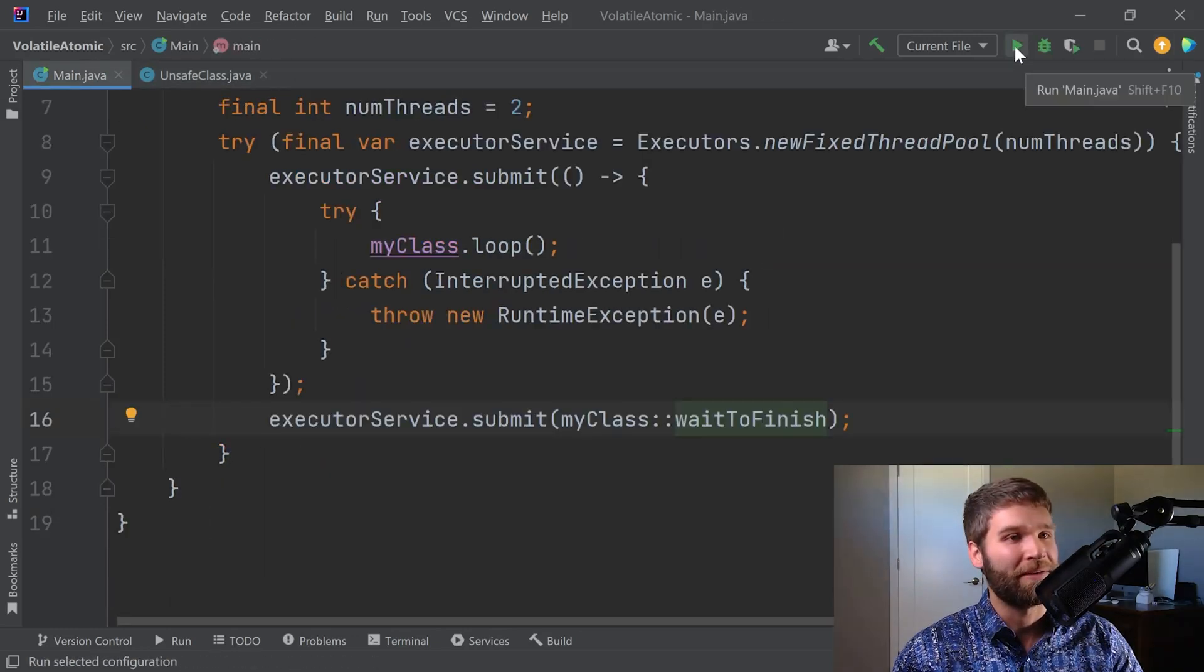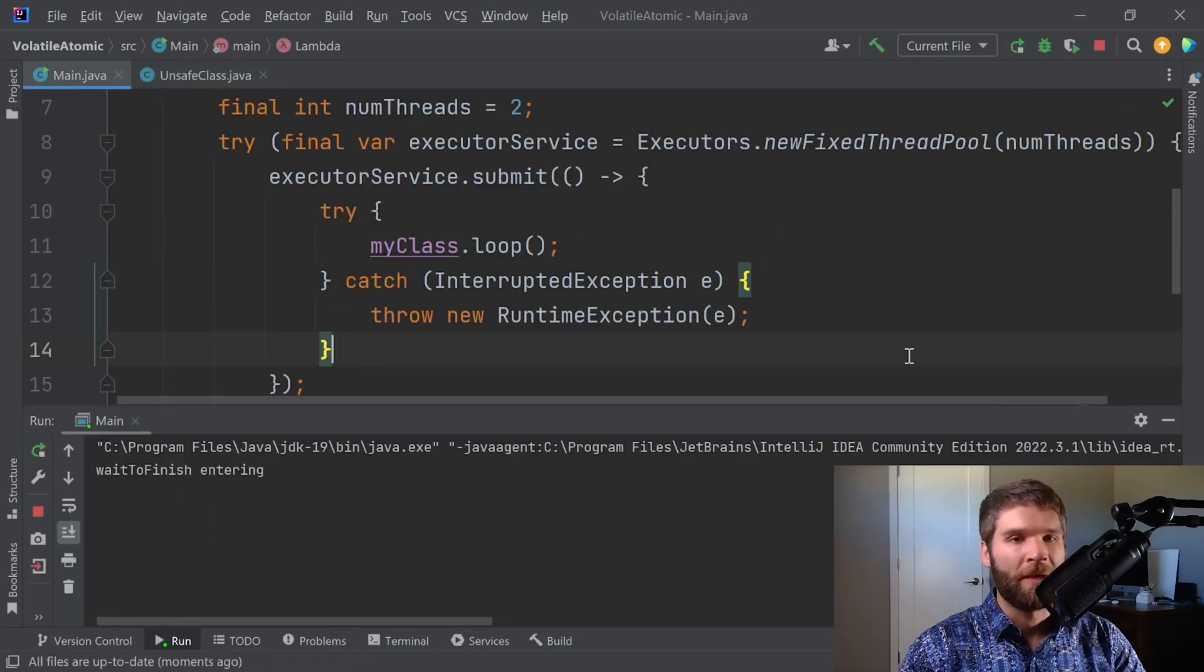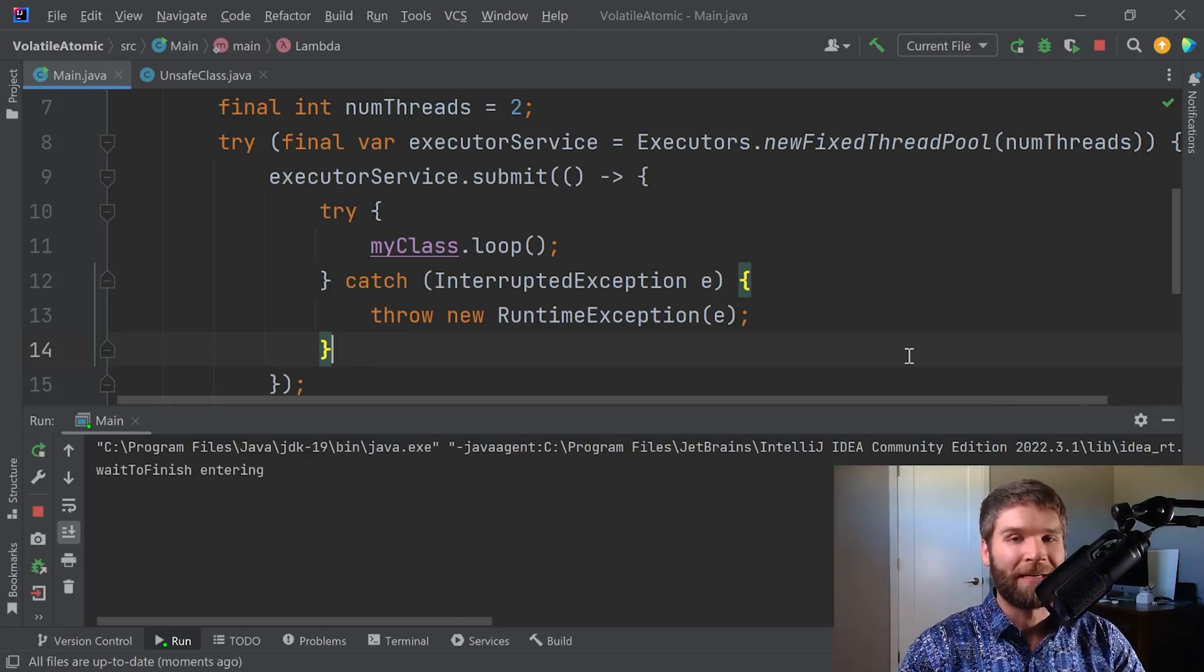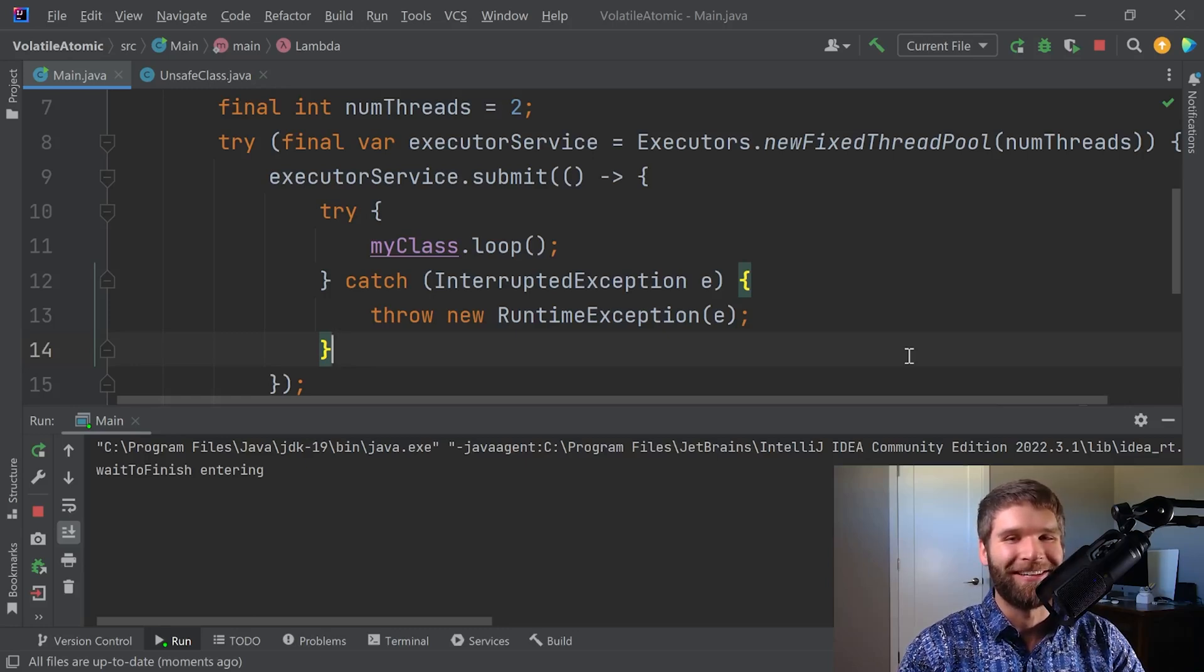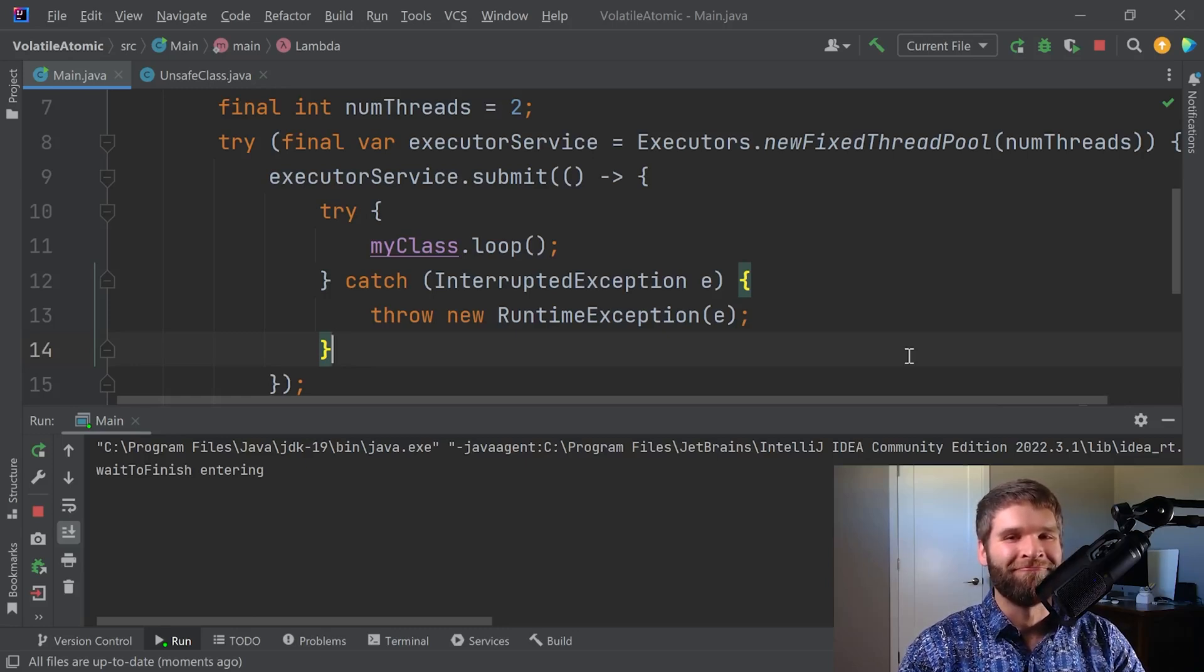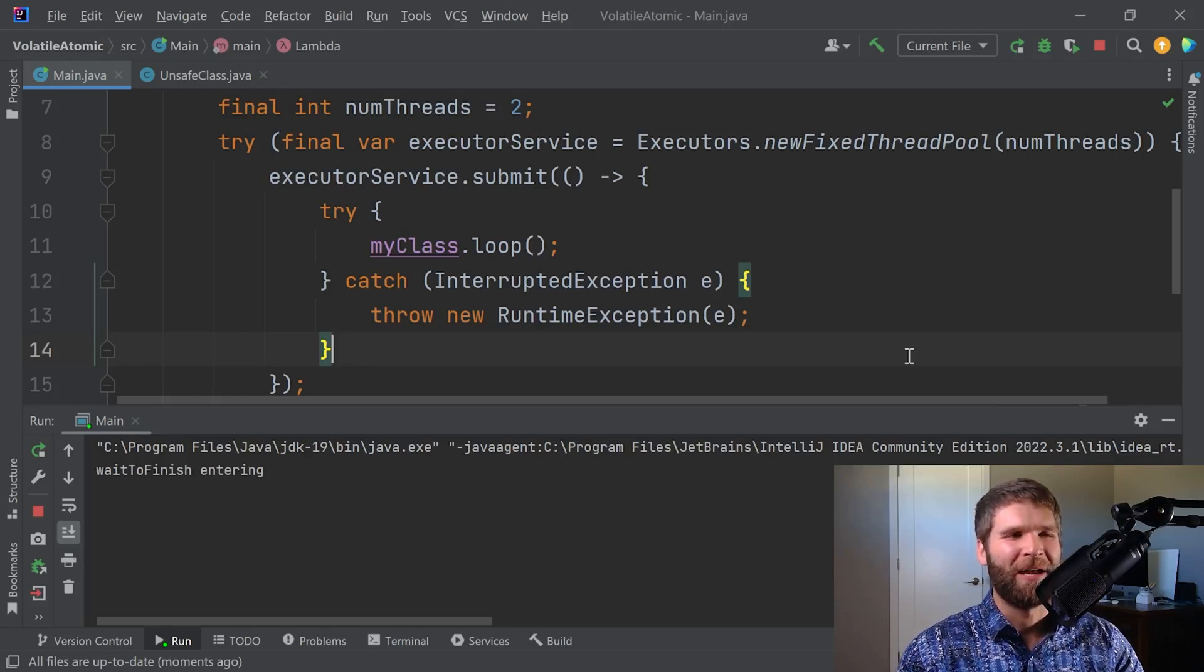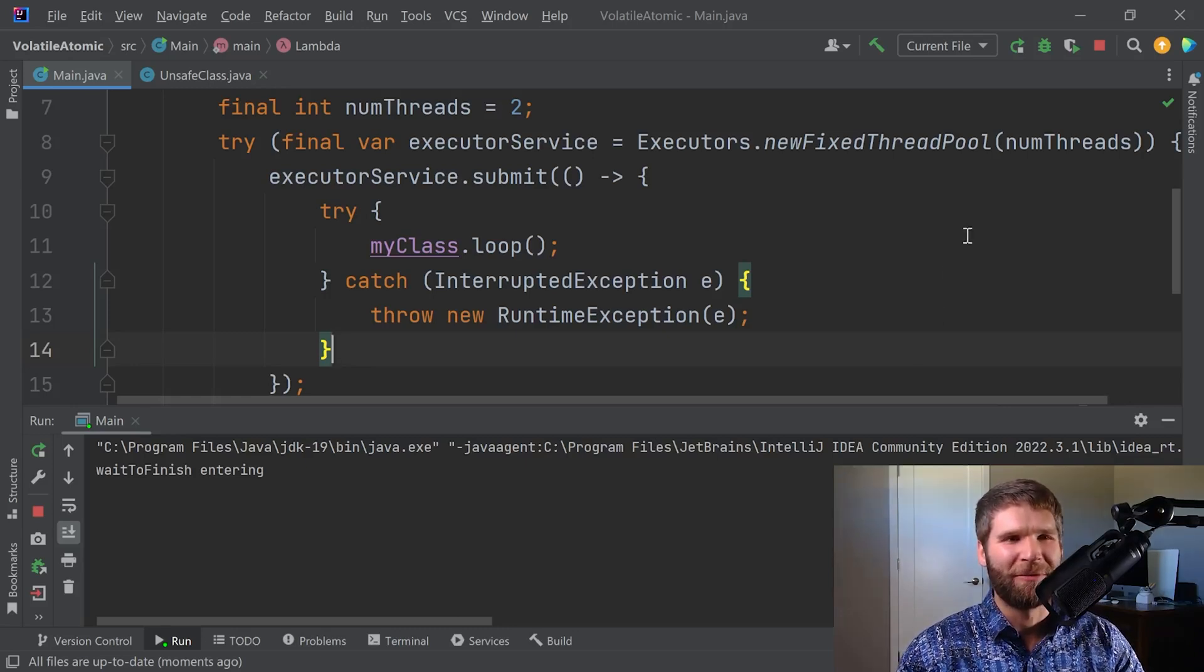We can see that it entered wait to finish and now after three seconds it should be exiting, right? It's past three seconds, why isn't it exiting? So it seems that our program is hung.